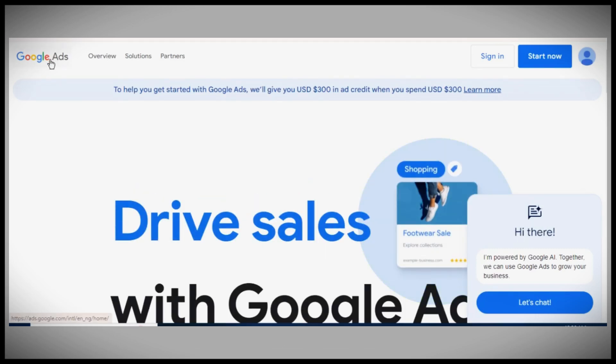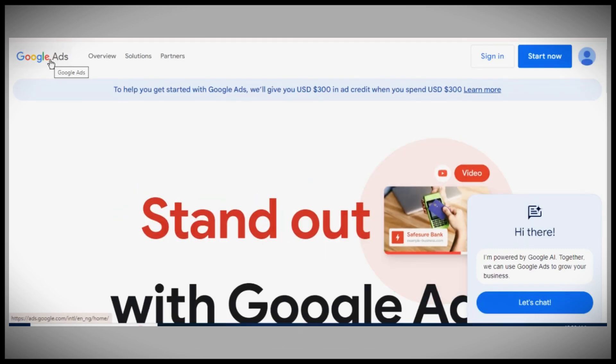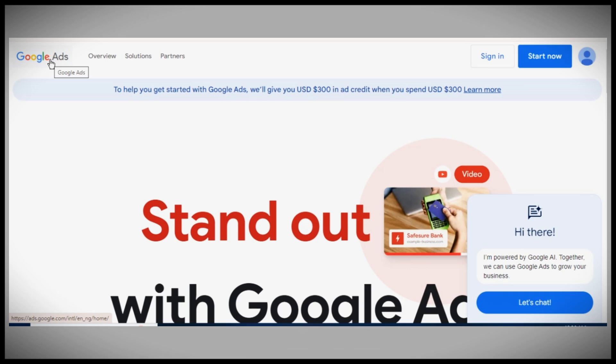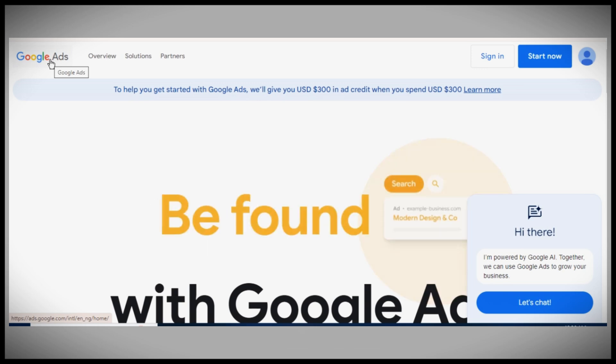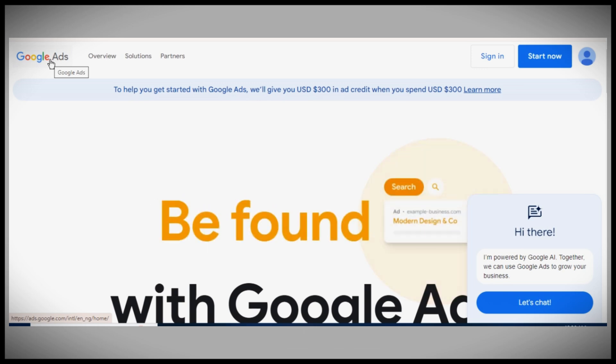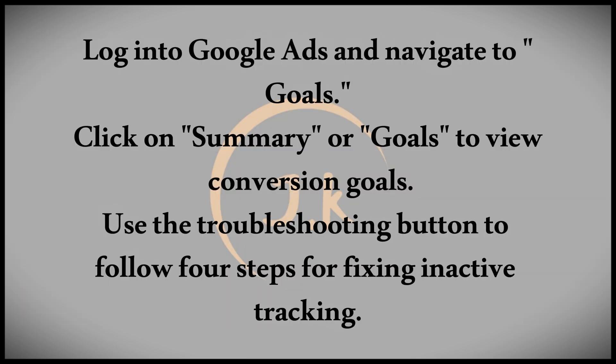In this video, I'll guide you through fixing inactive conversion tracking in Google Ads. Start by logging into your Google Ads dashboard and navigate to Goals. Click on Summary or just Goals to view your conversion goals.